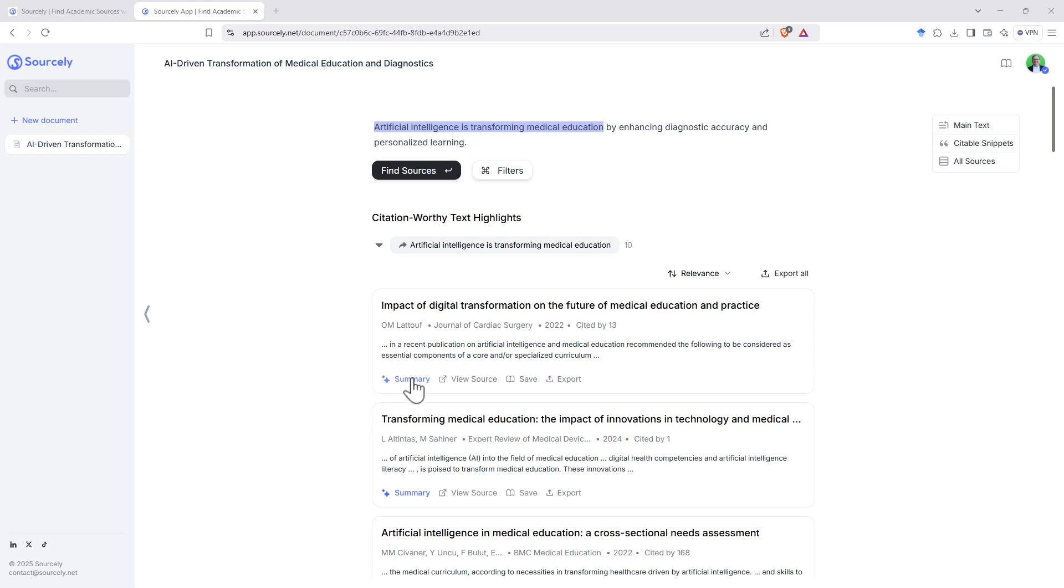Underneath each article, we can see that we have a little AI summary button, so we can click on that and get a summary. We've got view source to be able to go to the source, and then save and export if we want to save or export.